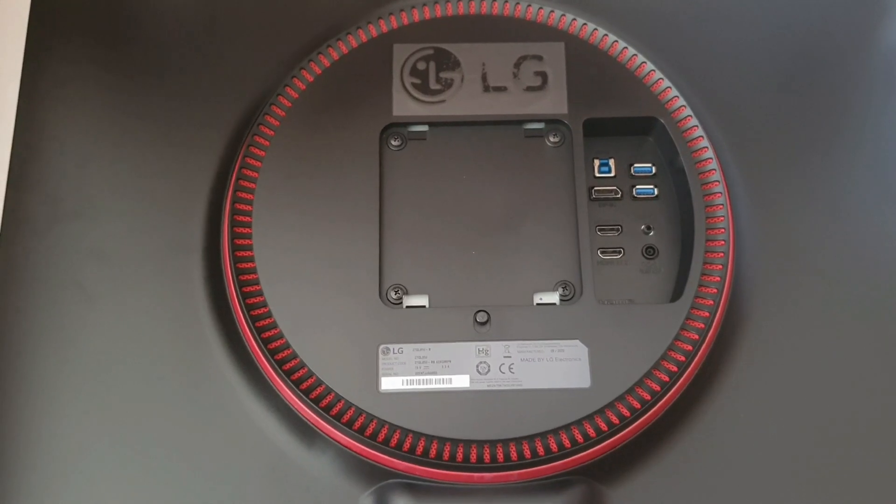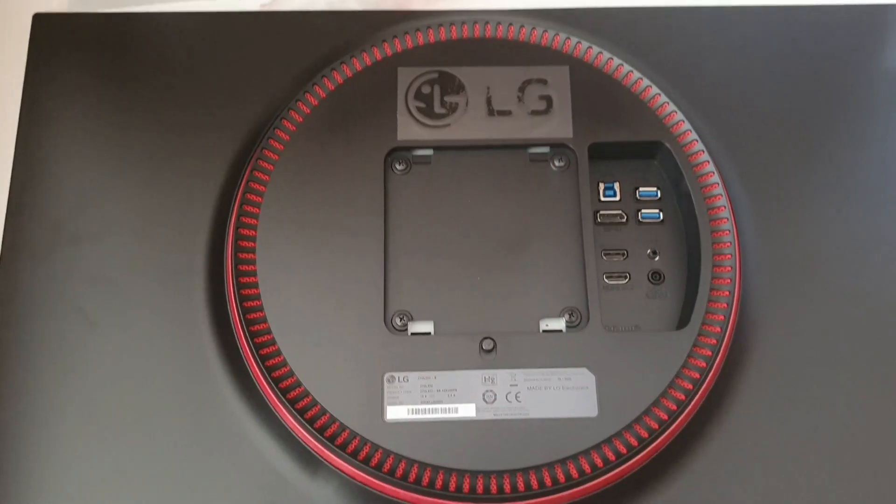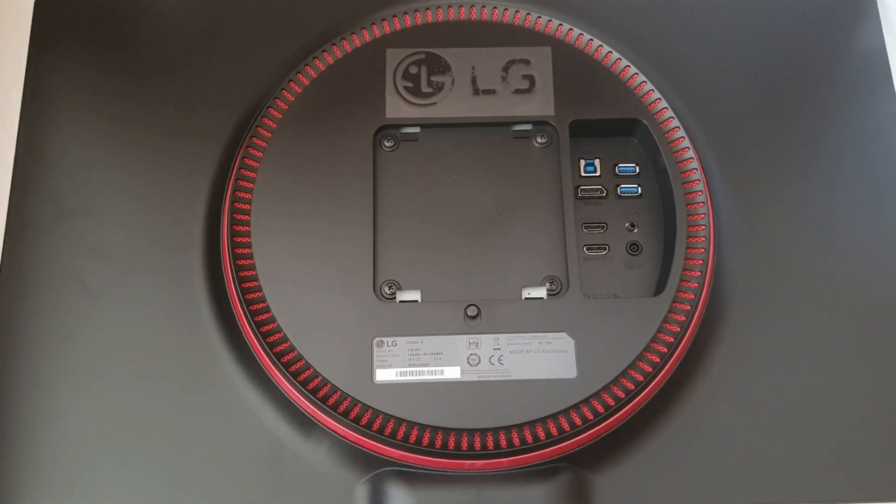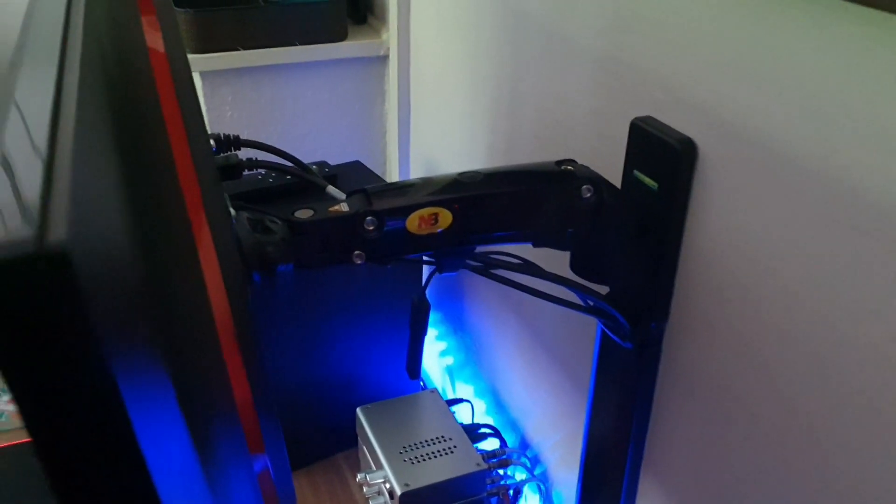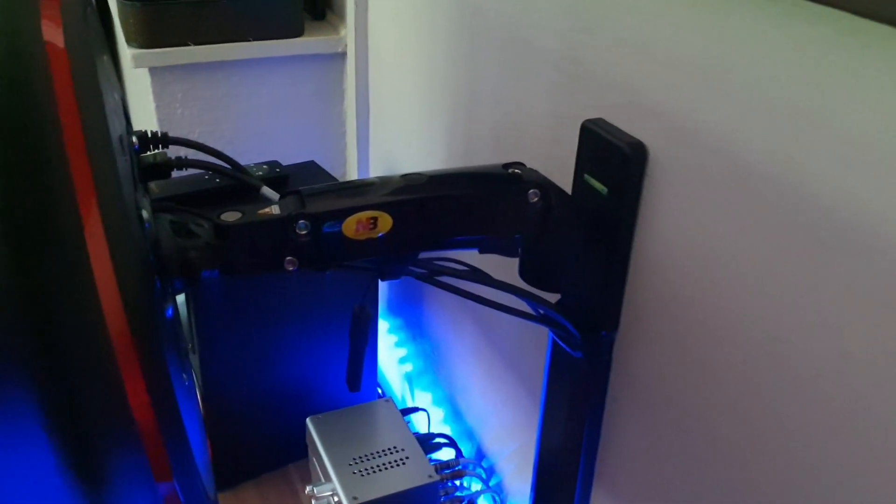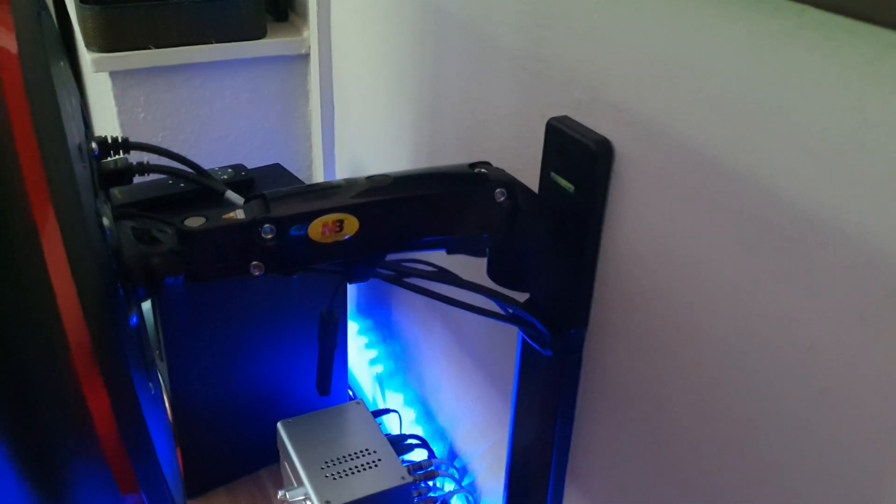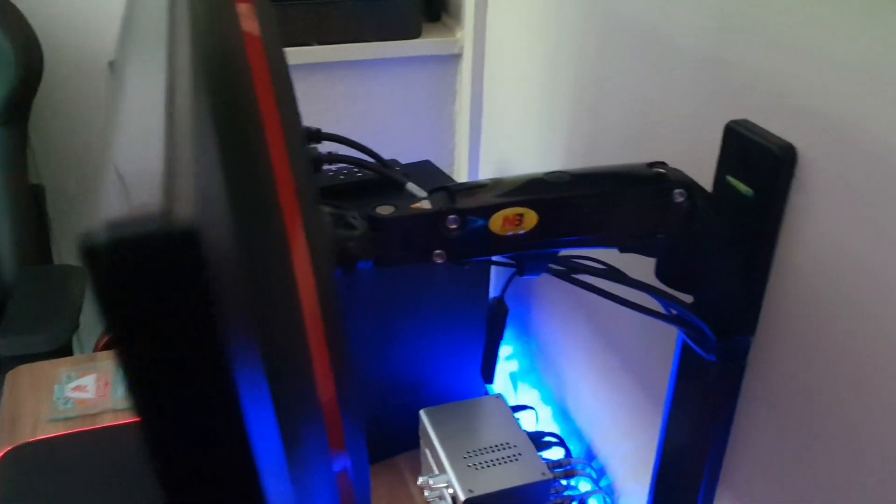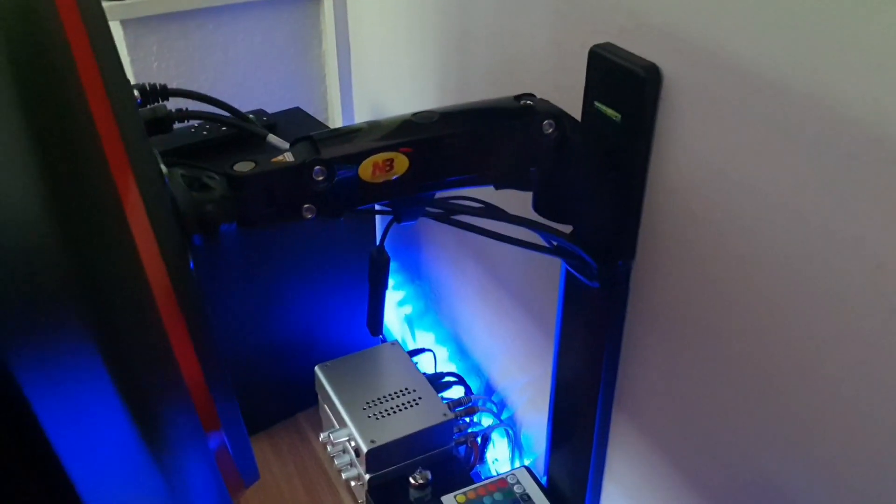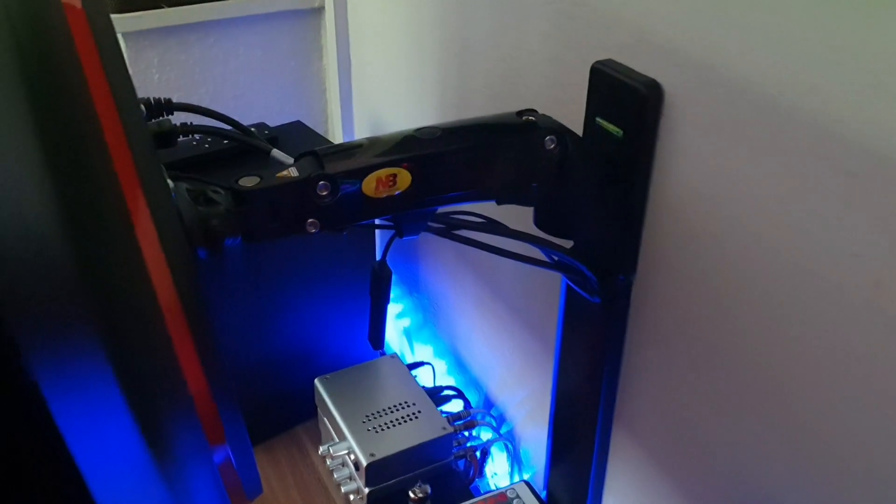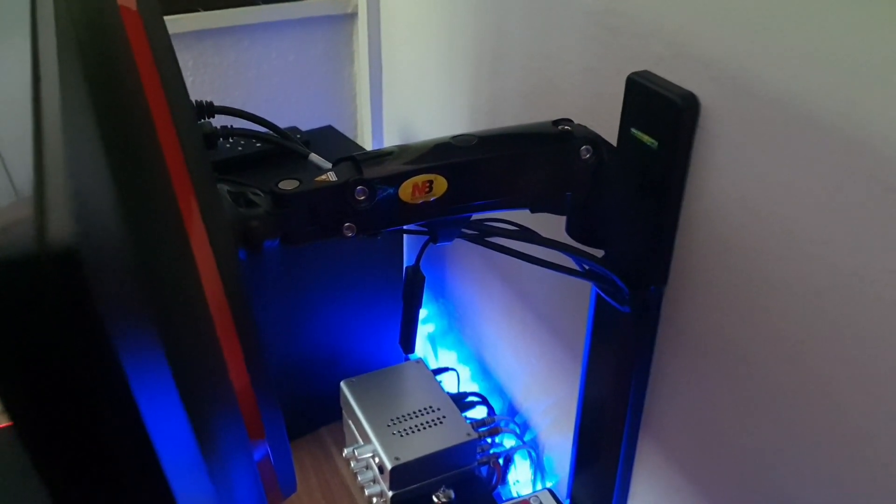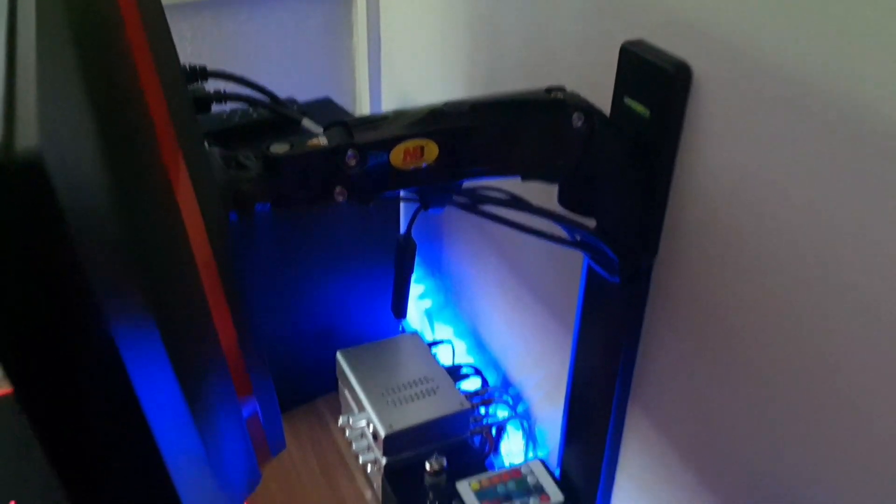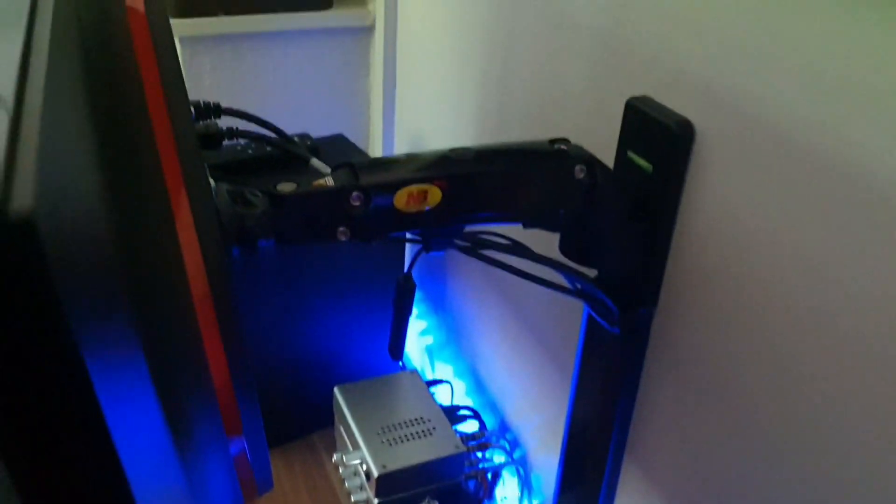So as you can see, I mount the new monitor on a wall bracket instead of using the provided stand. I just prefer it that way because it's more adjustable. I can move it up and down and tilt, etc. It gives me more table space.